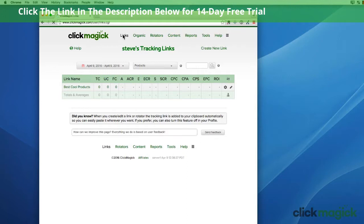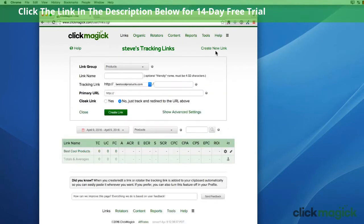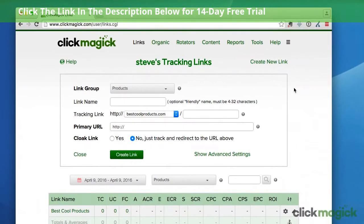The links page is where you create and manage all of your tracking links as well as see all your stats. To create a new tracking link, just click right here and you'll be off and running. Note that there's a help link in the upper left corner of just about every page that you can click on to watch a tutorial video about that page. And throughout the ClickMagic interface you'll find little question mark icons that you can click on for more information as well.